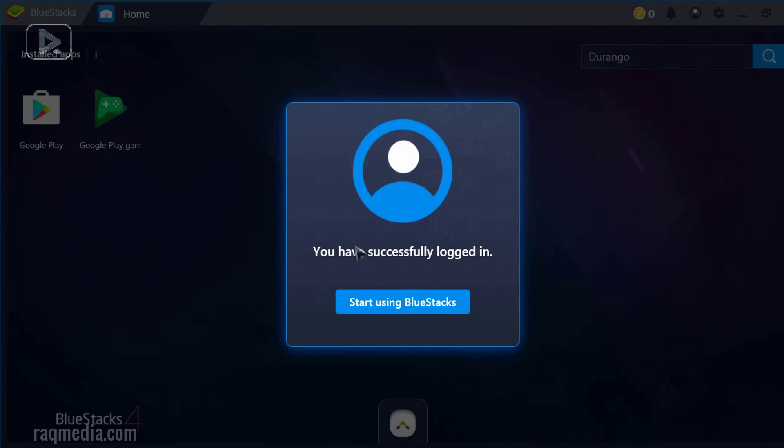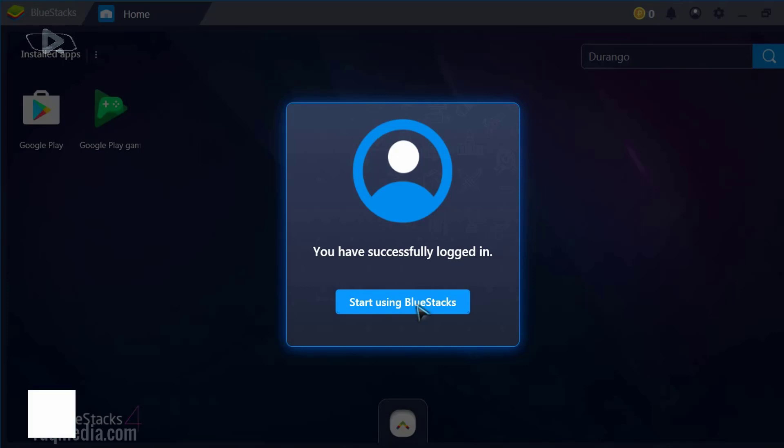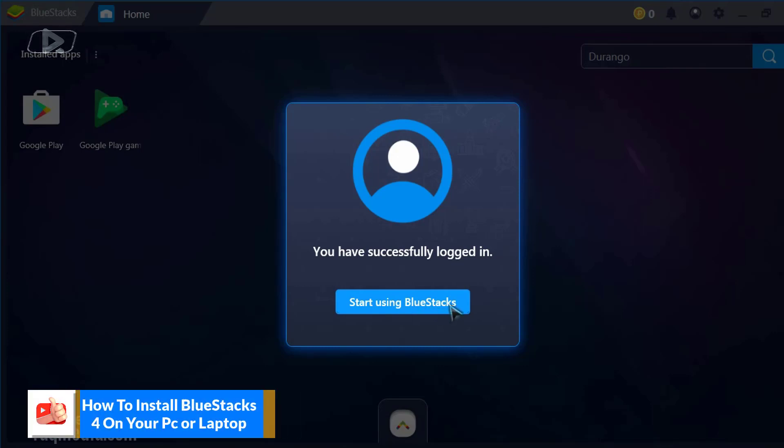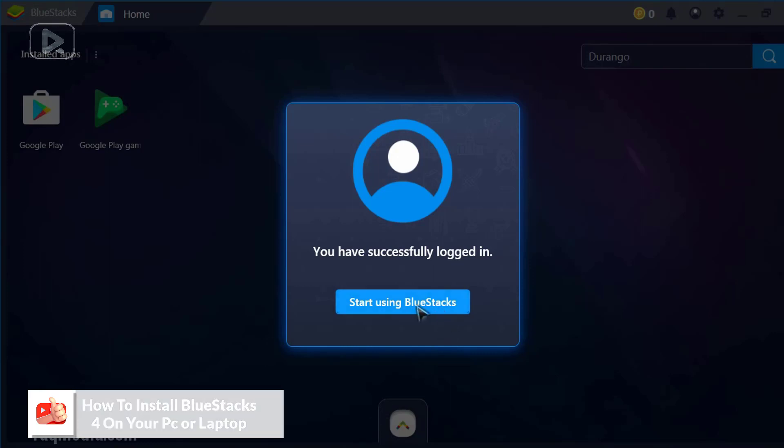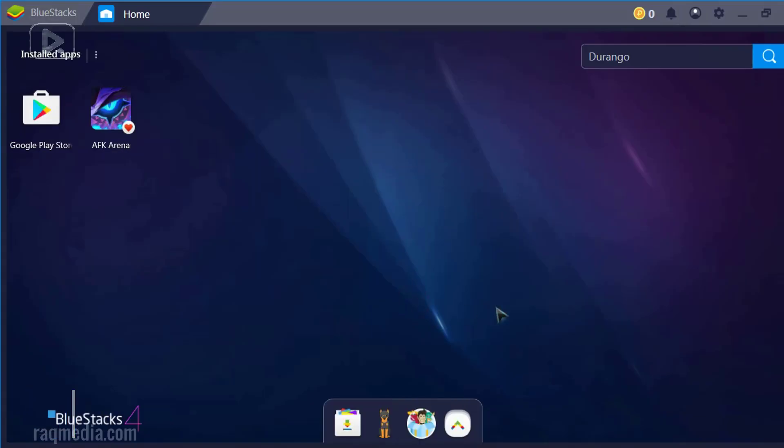Great. As you can see, our application has synchronized with our Gmail. This means that all your apps which have been installed into your mobile, if you have been using this email in your mobile phone, it will be automatically synchronized to this device. Now you don't need to search for them again. Start using BlueStacks. Let's click on Start Using BlueStacks.